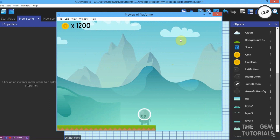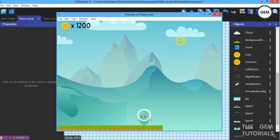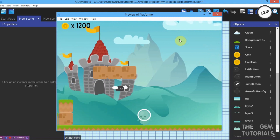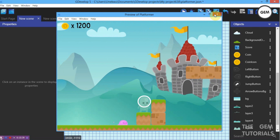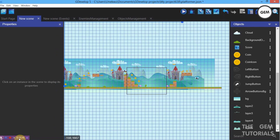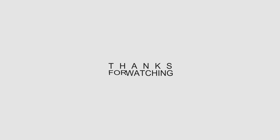That's how to create a parallax in GDevelop. I will make this project folder available to download — the link will be in the description. It will also come with a really good-looking parallax. Thanks for watching!